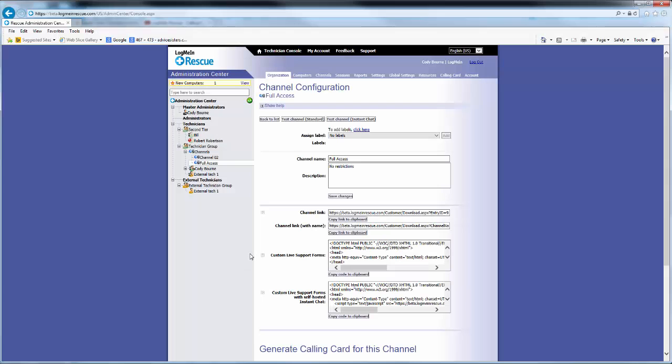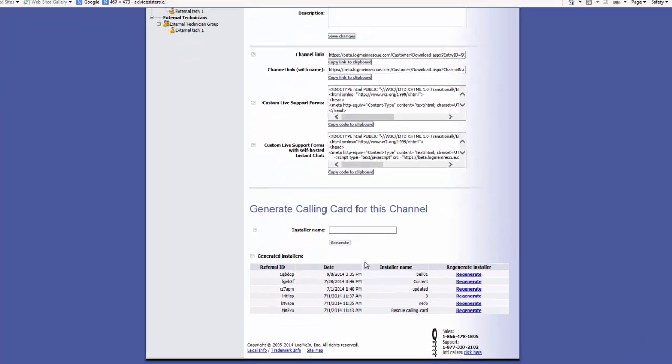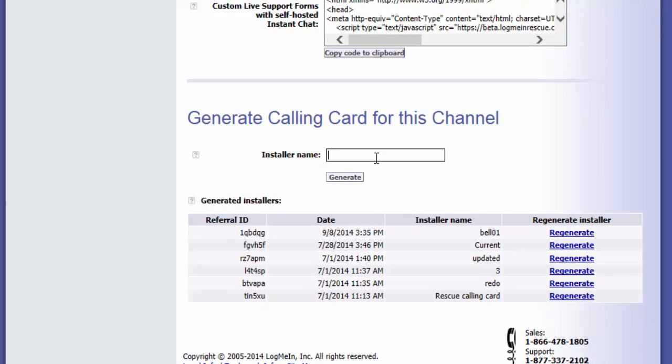The calling card MSI can be generated in the Admin Center under the Channel Organization tab. Fill in the installer name and click Generate to generate a new calling card. Or, you can select from a list of pre-generated installers down below.